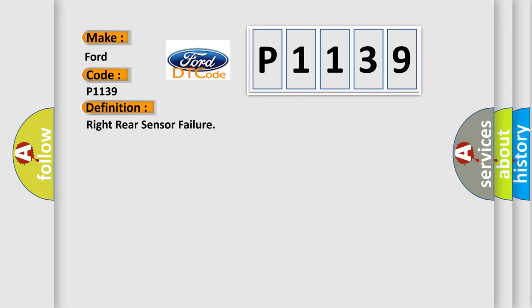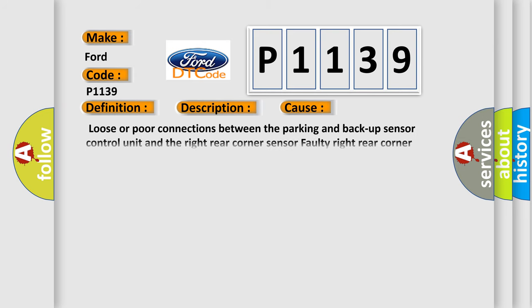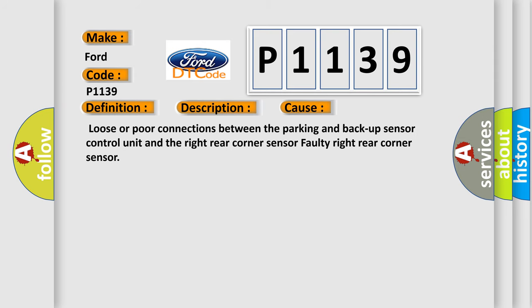And now this is a short description of this DTC code. Before troubleshooting, make sure the rear part of the sensor is not dirty or covered with ice or snow. This diagnostic error occurs most often in these cases: loose or poor connections between the parking and backup sensor control unit and the right rear corner sensor, or a faulty right rear corner sensor.